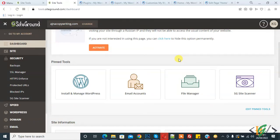Bismillahirrahmanirrahim, assalamu alaykum. My name is Asan and today we are going to restore our WordPress website from SiteGround hosting.